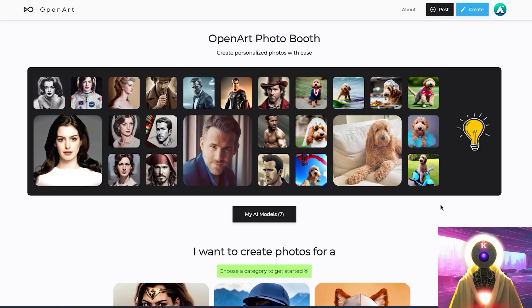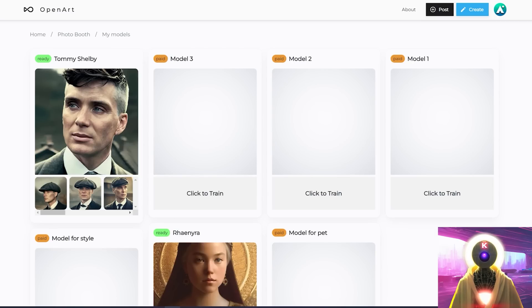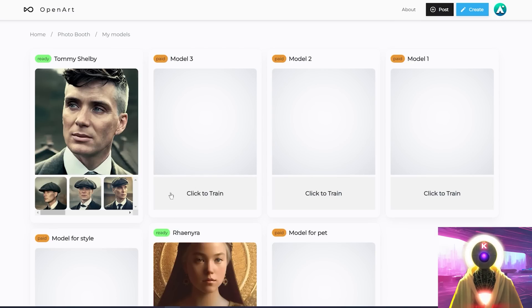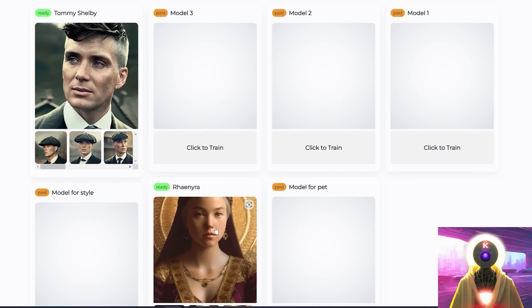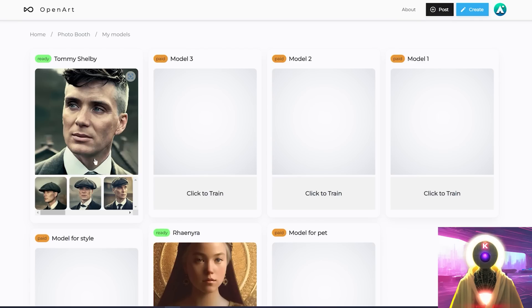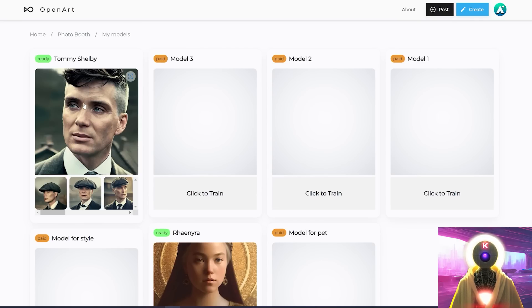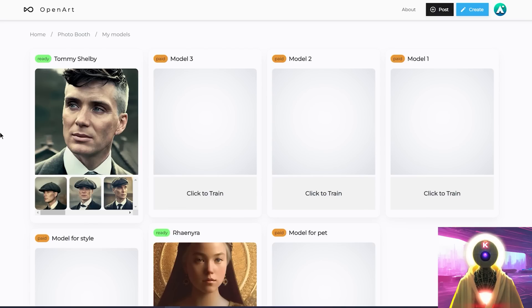And once this is done on the photo booth page, you will now have an AI model available. So if you click on my AI models, you will see here all the models that you paid for. And as you can see, I've already did the training for Tommy Shelby and Young Rennera when testing the service previously. And as you can see, the test images that were generated are absolutely fantastic. The images that you see right here are not from the TV show. These images are generated with the website. So you can see that this service is definitely working very, very well.